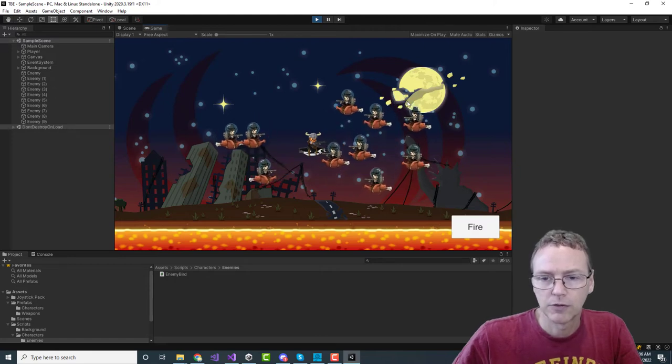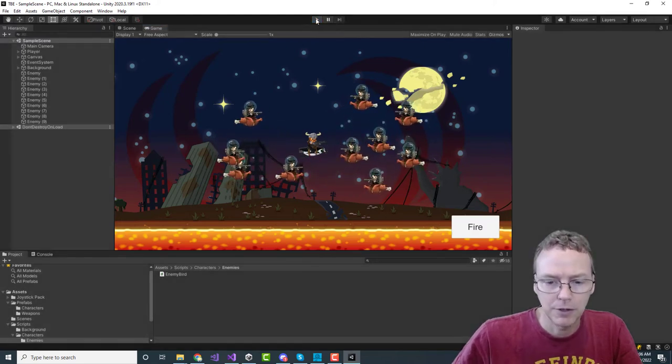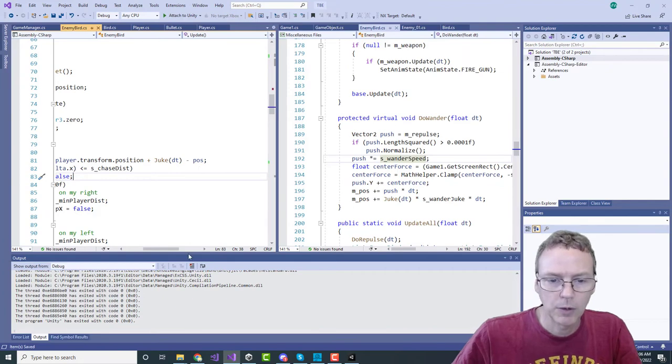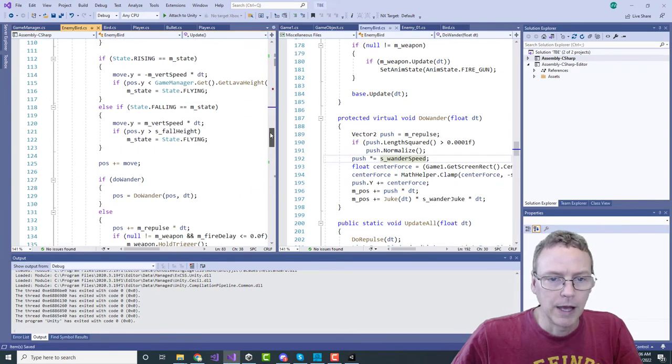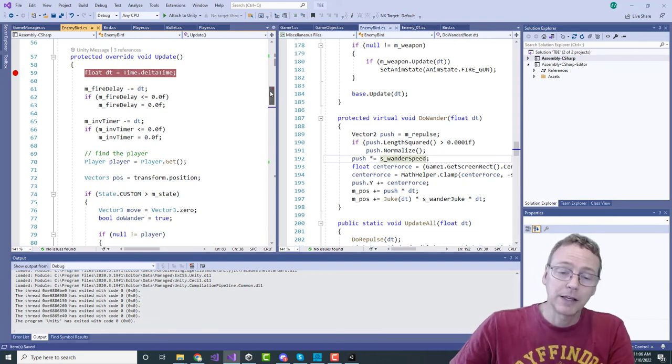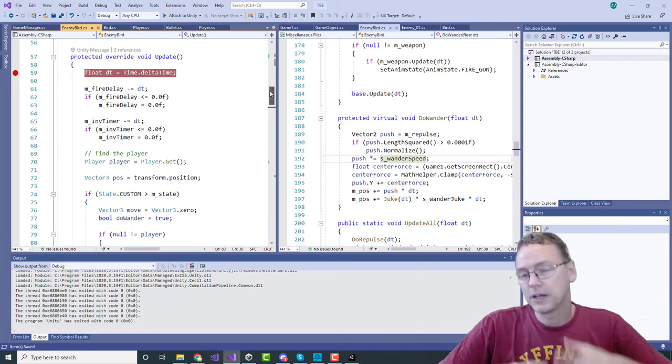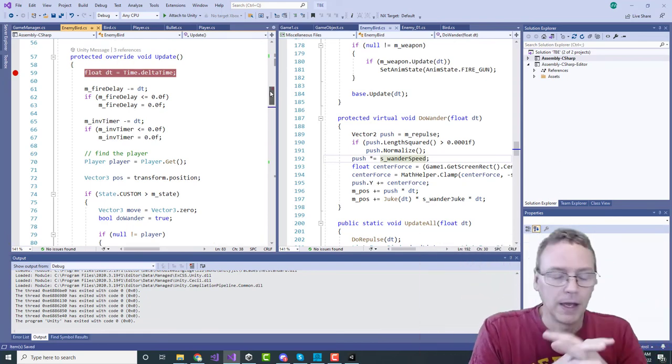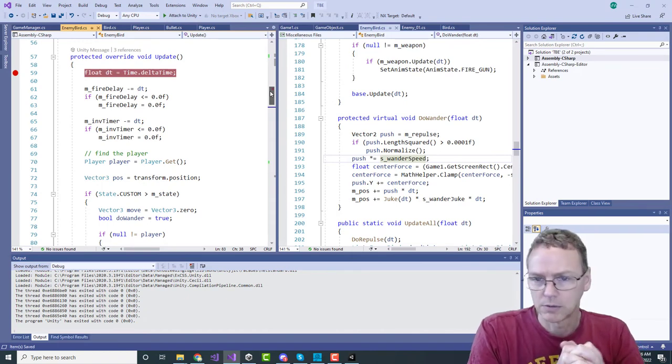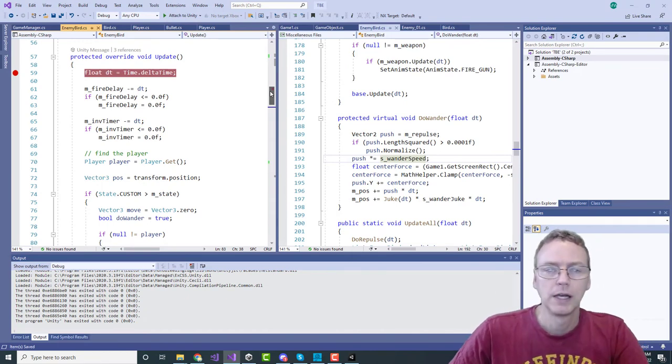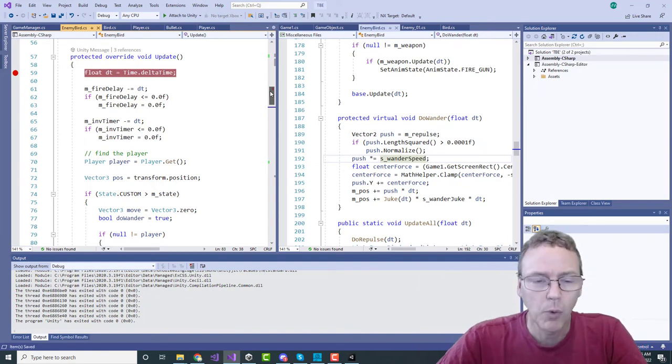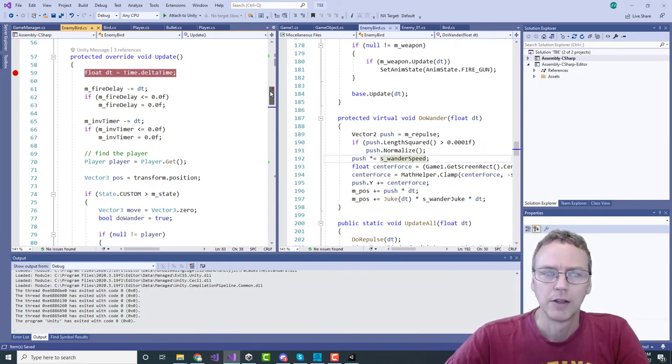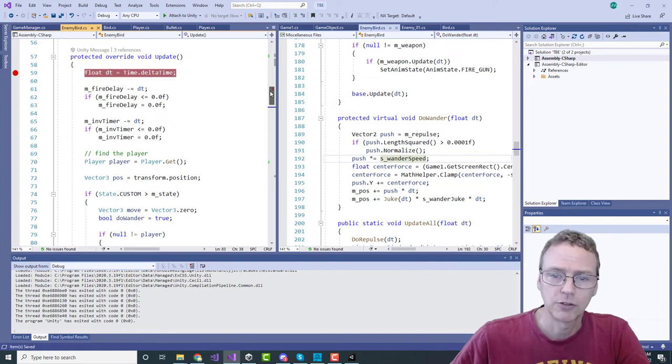But they're also repelled from each other and this creates this sort of semi-chaotic behavior. How does that work? They could find all the nearby enemies and create a repulsion from each one, but that would be somewhat inefficient.